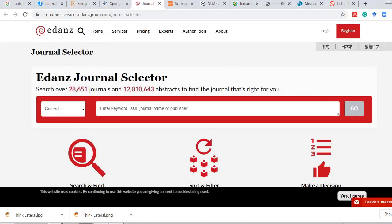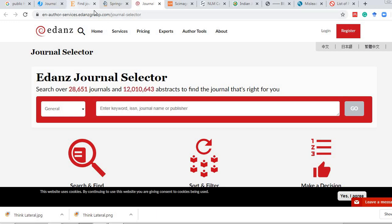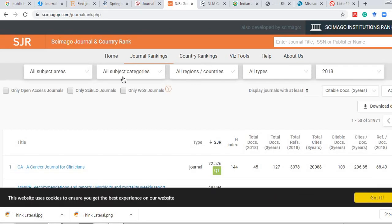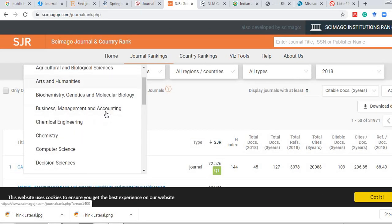This journal selector service is also provided by Elsevier and Jane biosemantics, as well as by Edanz — the link for that will be given in the description. From Scimago, we can also get journal rankings based on various parameters.